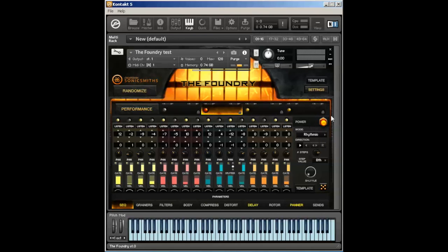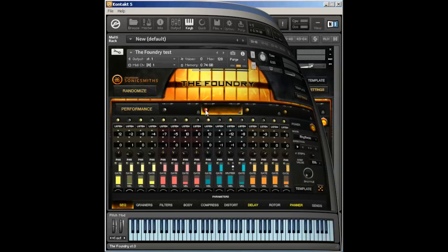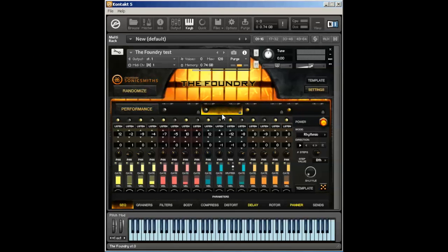There's also the power button, what mode you're operating in, the direction in which the sequencer will run, the number of steps the sequencer can use up to 16, the value of each step, a general shuffle knob, and our overall randomizing button for the sequencer page.